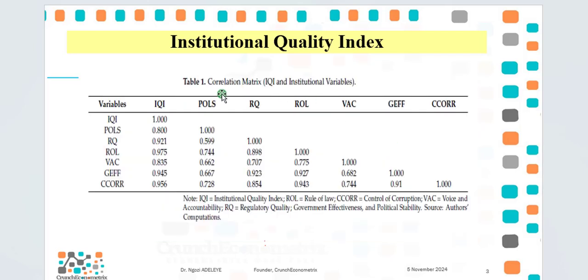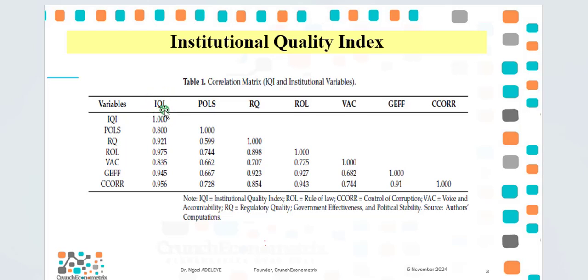So in this video, I will be replicating the creation of IQI, which stands for Institutional Quality Index. And if you look at this column, you can observe the strong correlation between IQI and the six indicators of institutional quality.